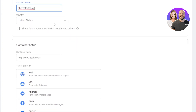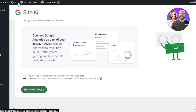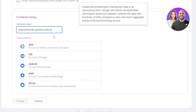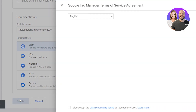Enter your country. You can share your data anonymously with Google and others if you want by selecting that option. Then enter the site — this is where you enter your website URL for your Tag Manager. Copy and paste the URL. Now we have a target platform — you can select Web, iOS app, Android, AMP or Server. I'm going with Web. Click on Create.